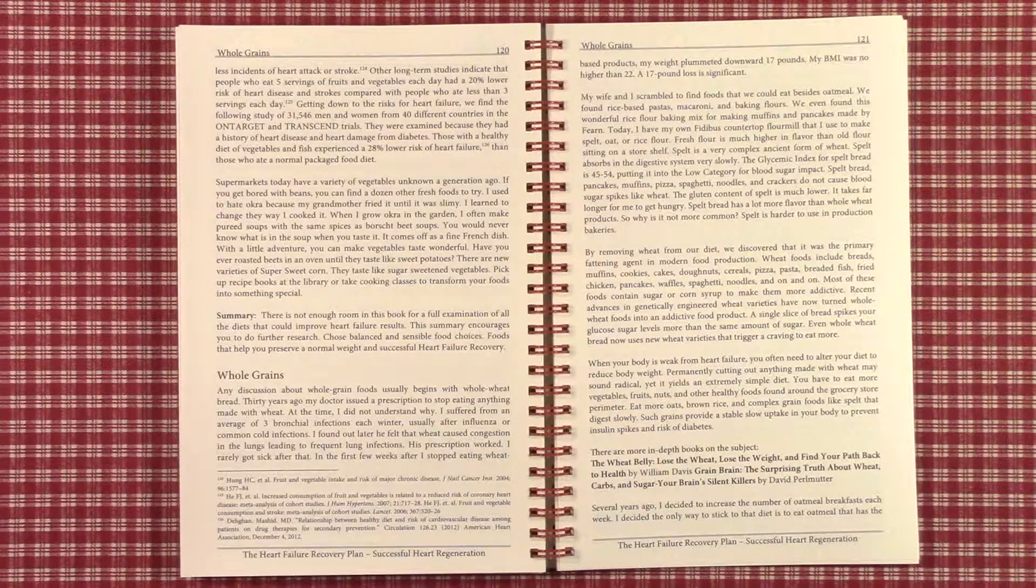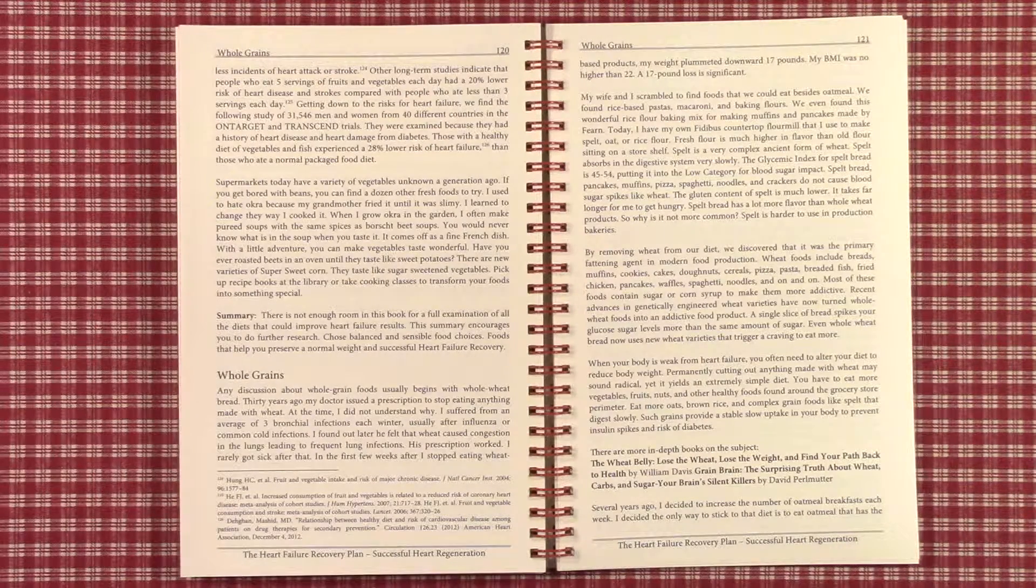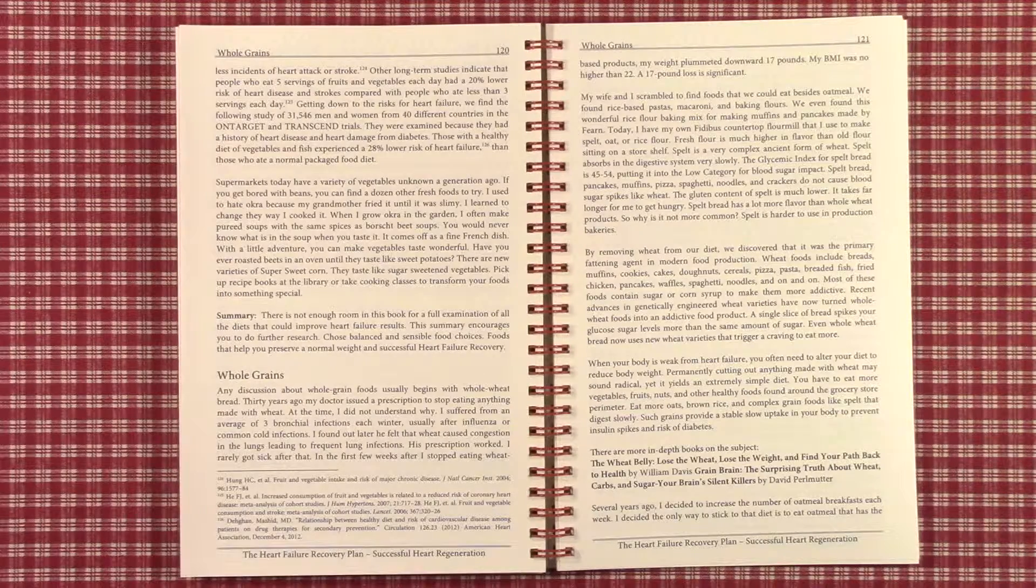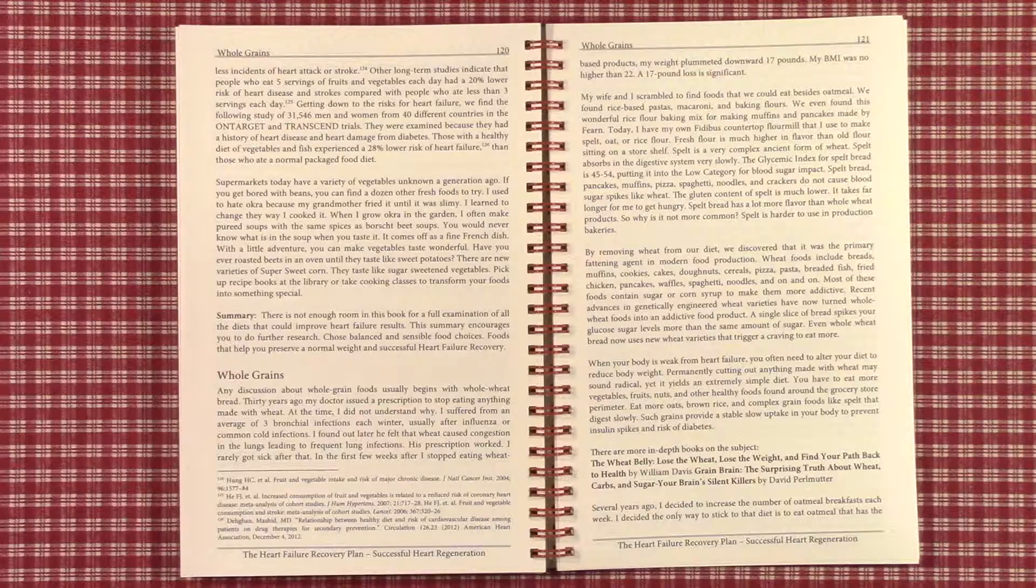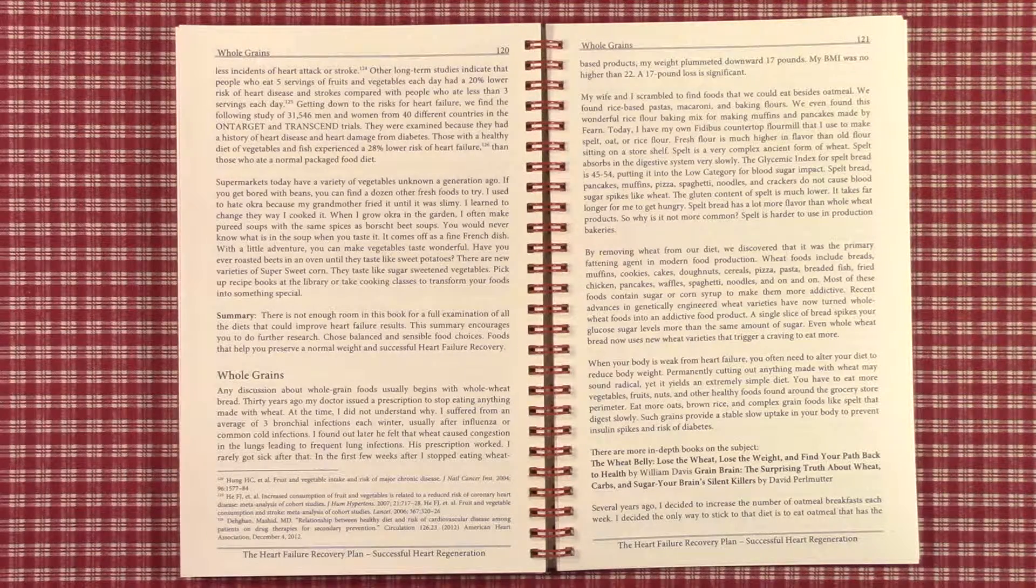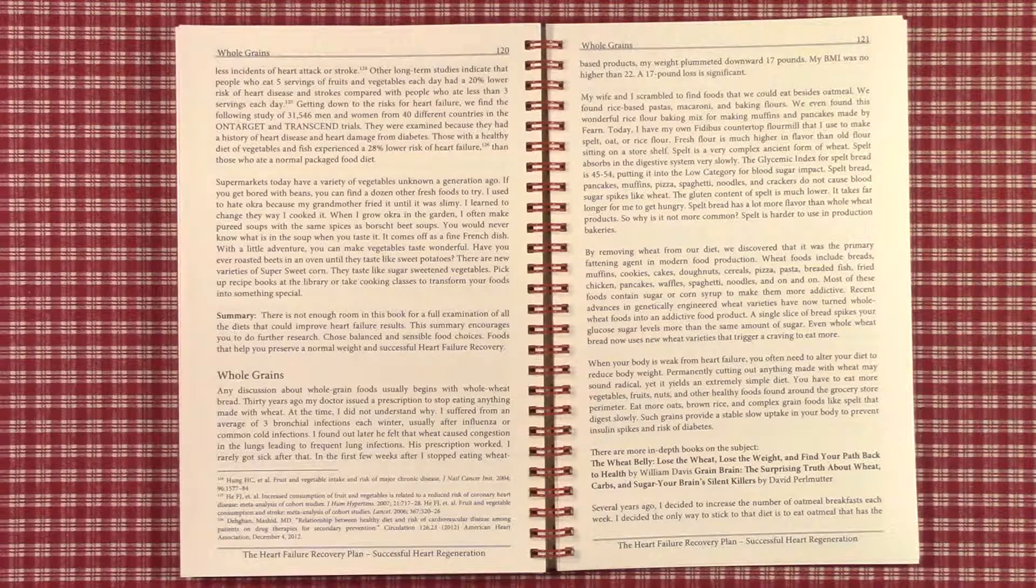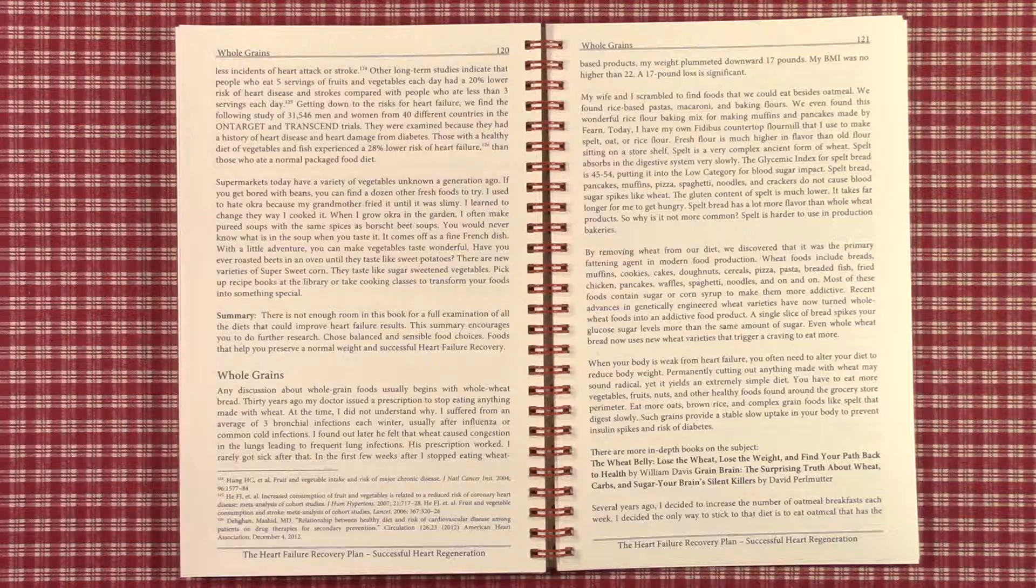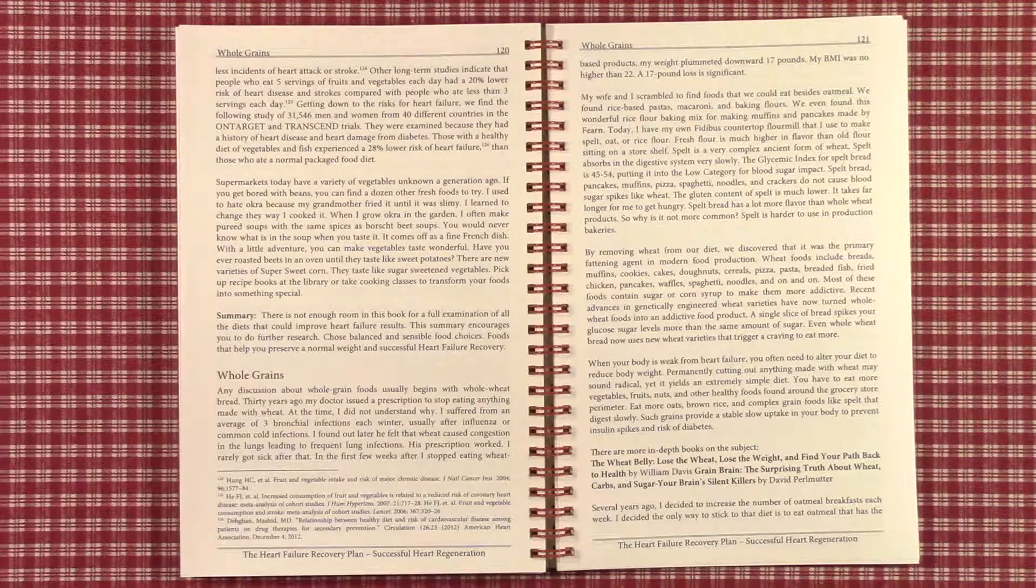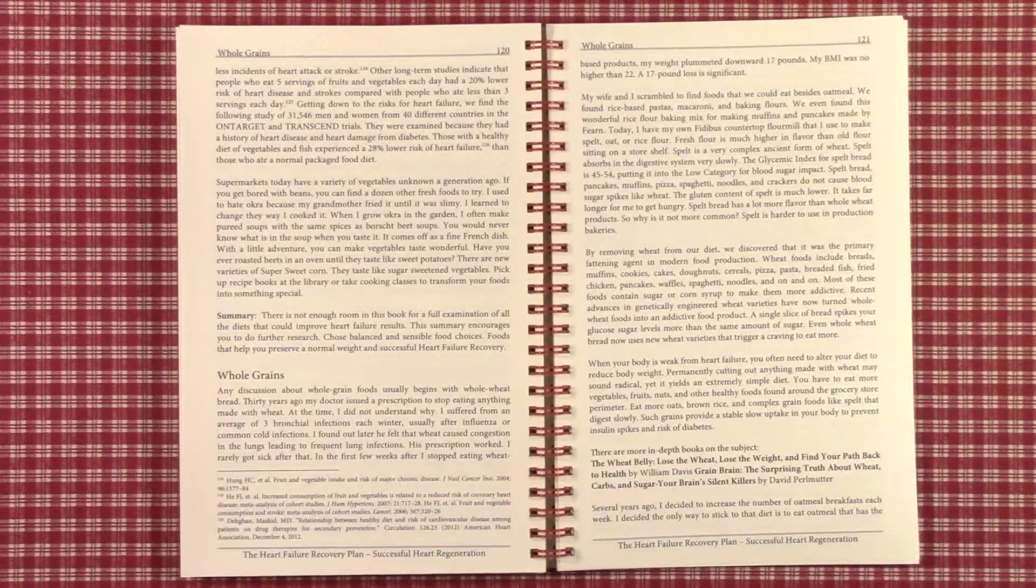I'm Jay Randall Wilkerson, author of The Heart Failure Recovery Plan. This book is available from Amazon in print and Kindle editions. It's available from Apple iTunes as an iBooks edition. It's on eBay in the print edition, and you can order it directly from the publisher, Wilkerson & Hughes, PO Box 777, Altoona, Florida 32702. Enclose a check for $24, which includes shipping. Thanks for listening.